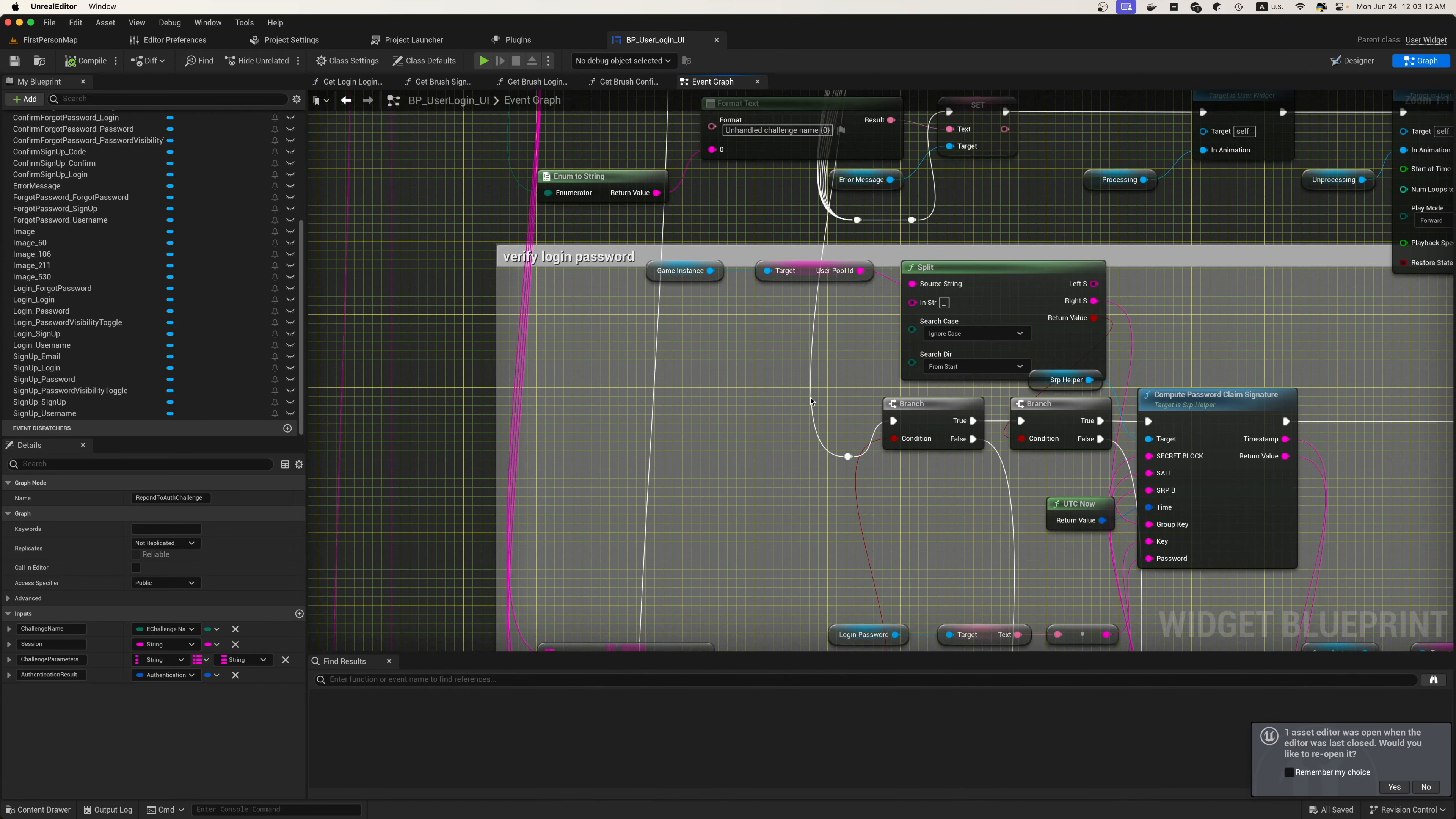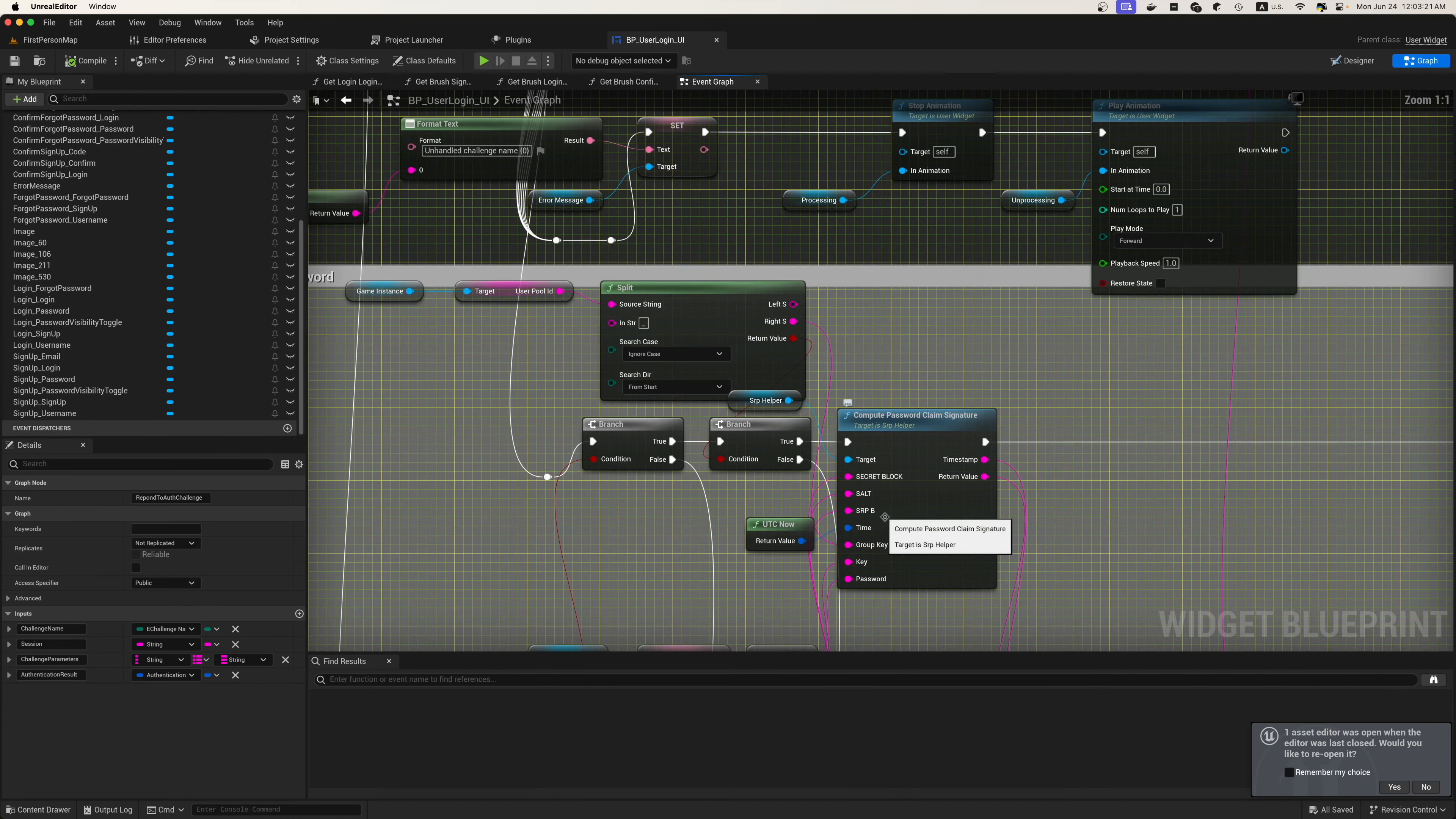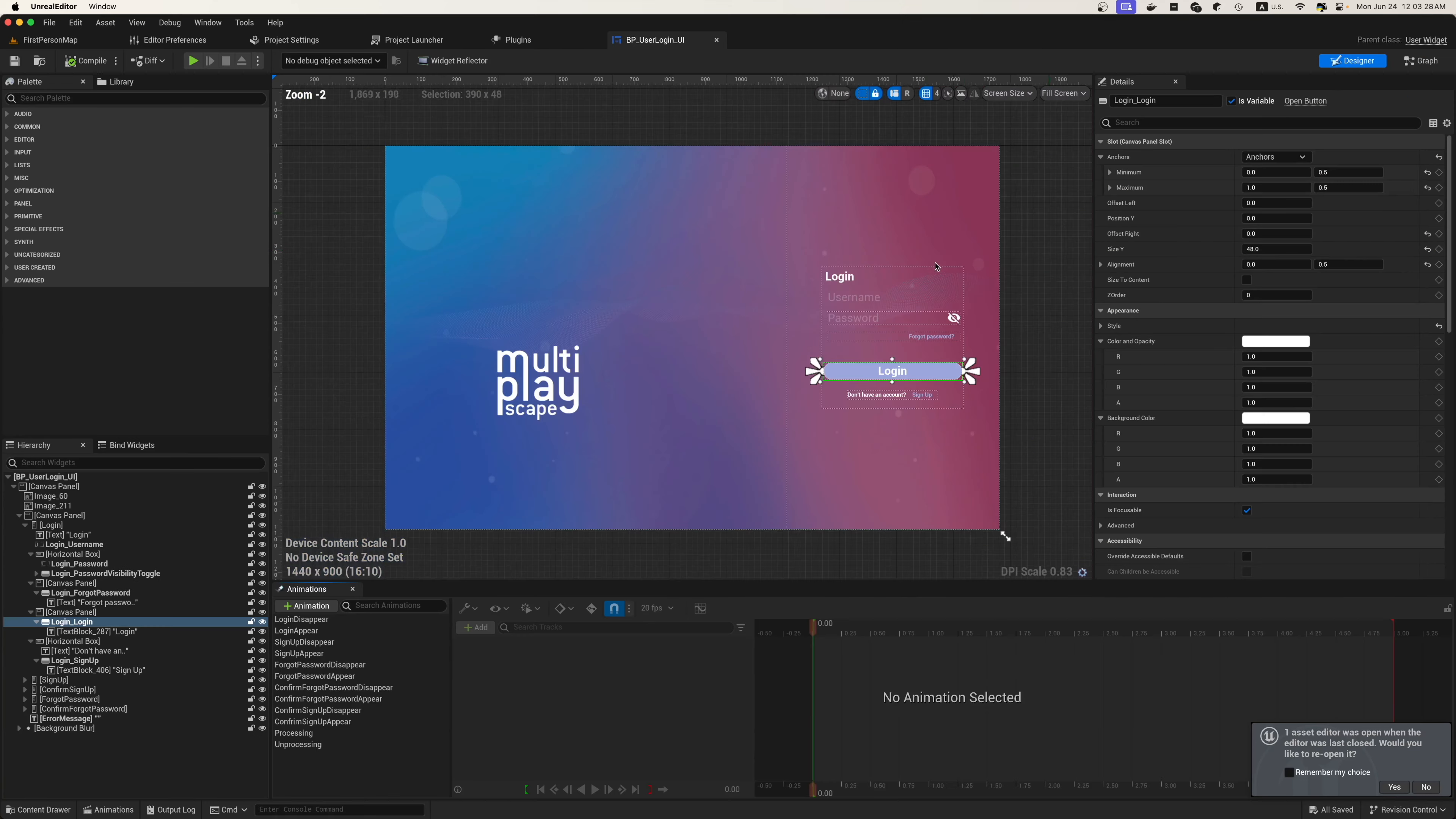We have a bunch of different options here. On password verifier, we're going to run the compute password claim signature and we're going to get all of our SRP information from over there.